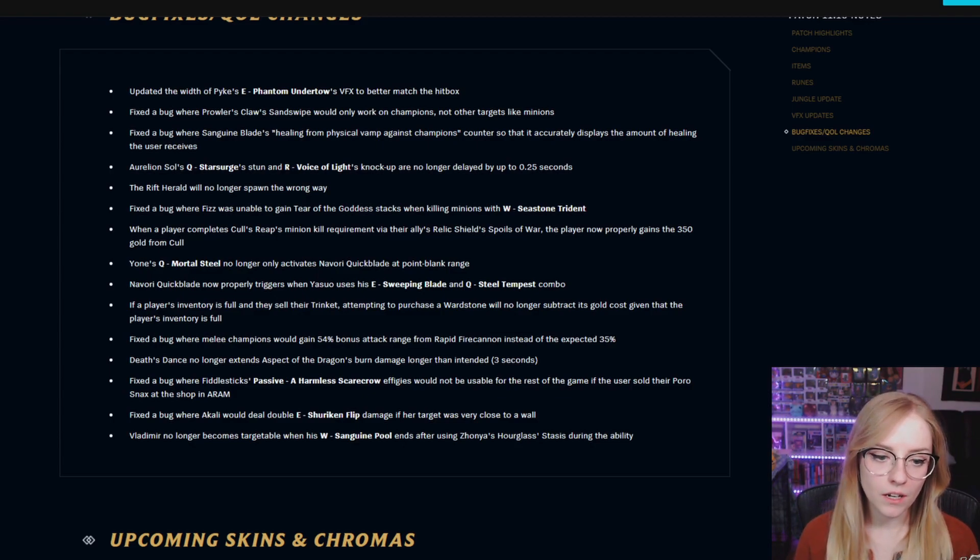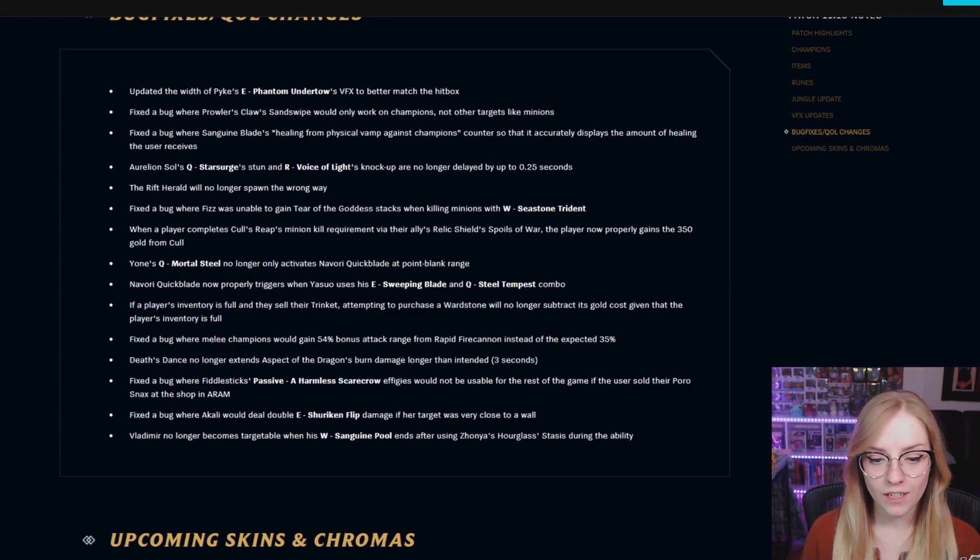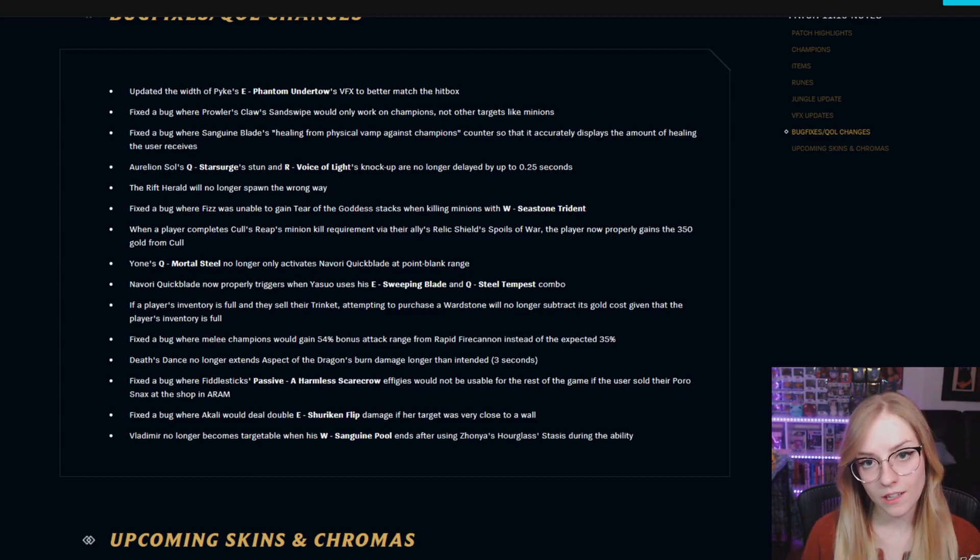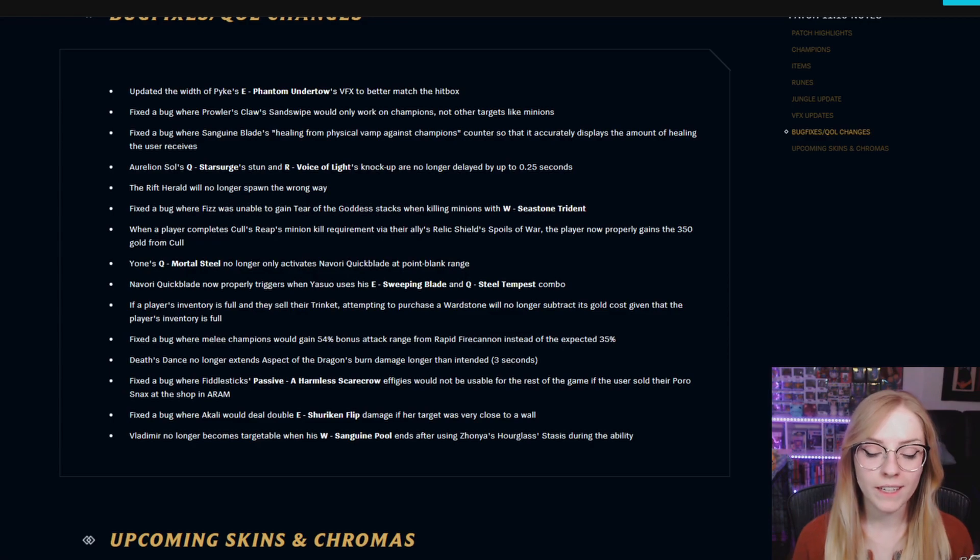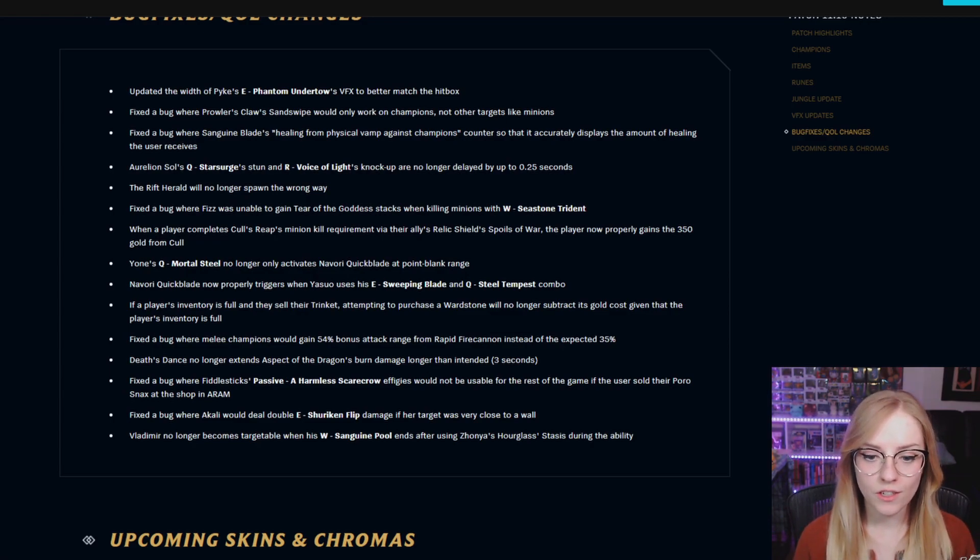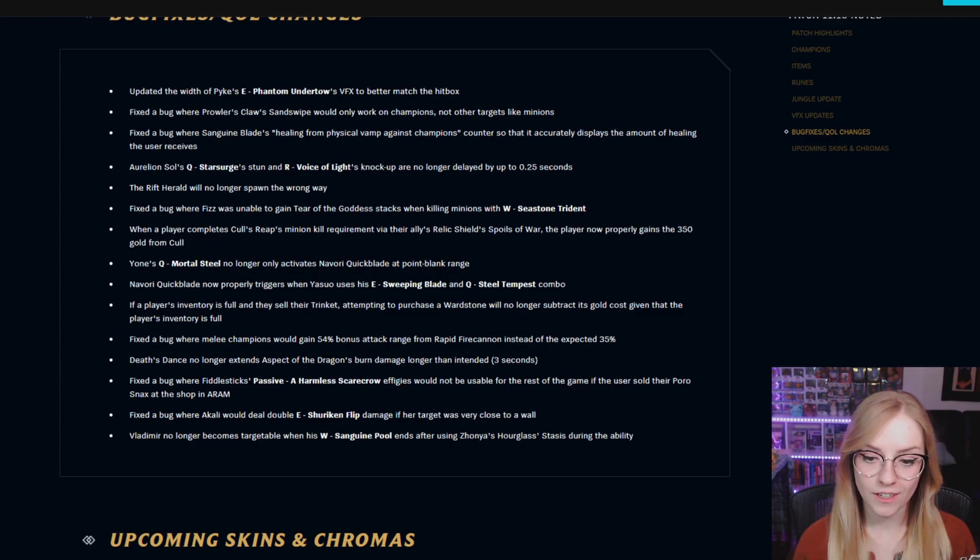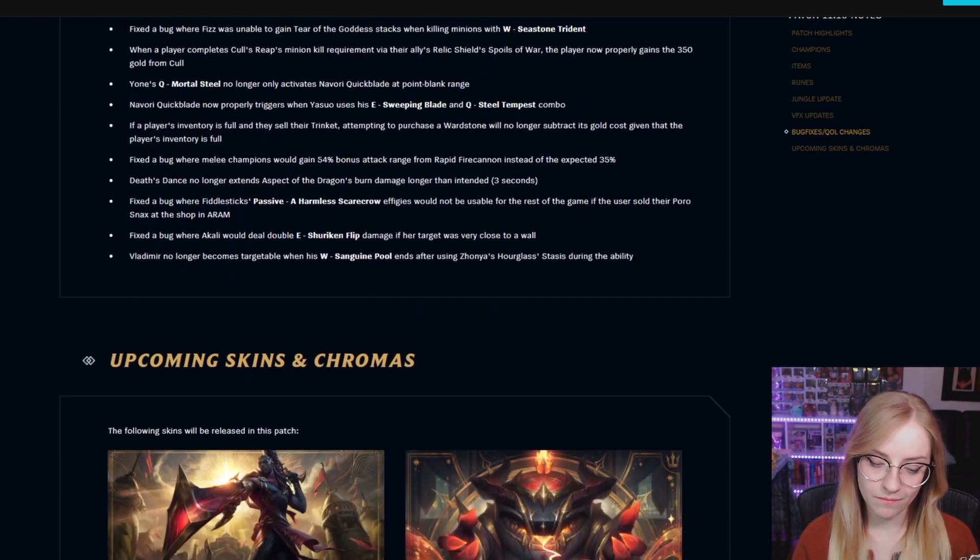Fixed a bug where Akali would deal double E Shuriken Flip damage if her target was very close to a wall. Vladimir no longer becomes targetable when his W Sanguine Pool ends after using Zhonya's Hourglass Stasis during the ability.